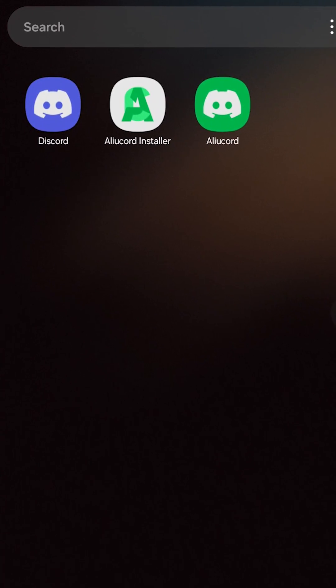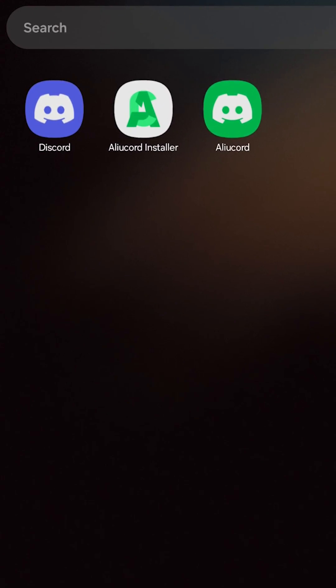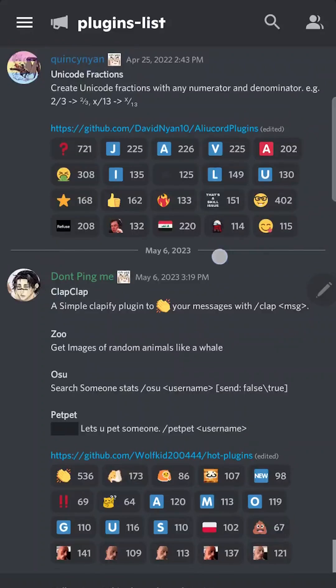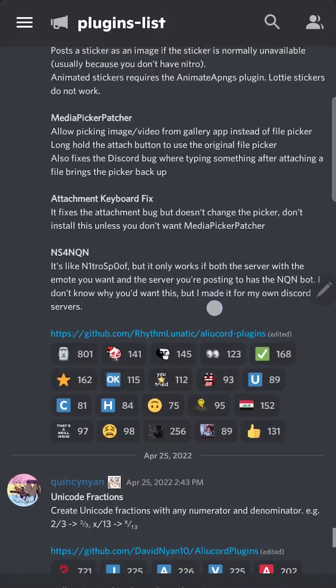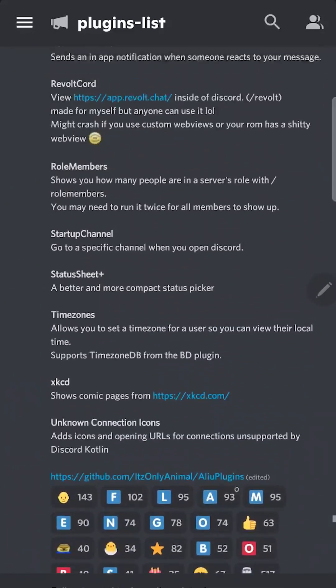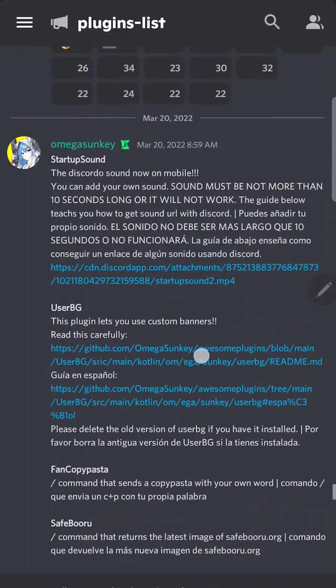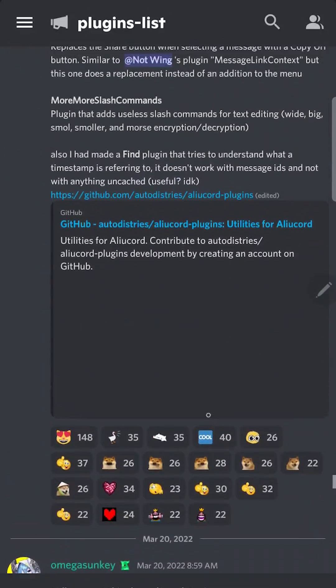Hey, in this video I will show you how to install and use Elucord, the mobile Discord client mod. It's very similar to Vencord or Better Discord. There are a lot of plugins and themes, but you can install it only on Android.